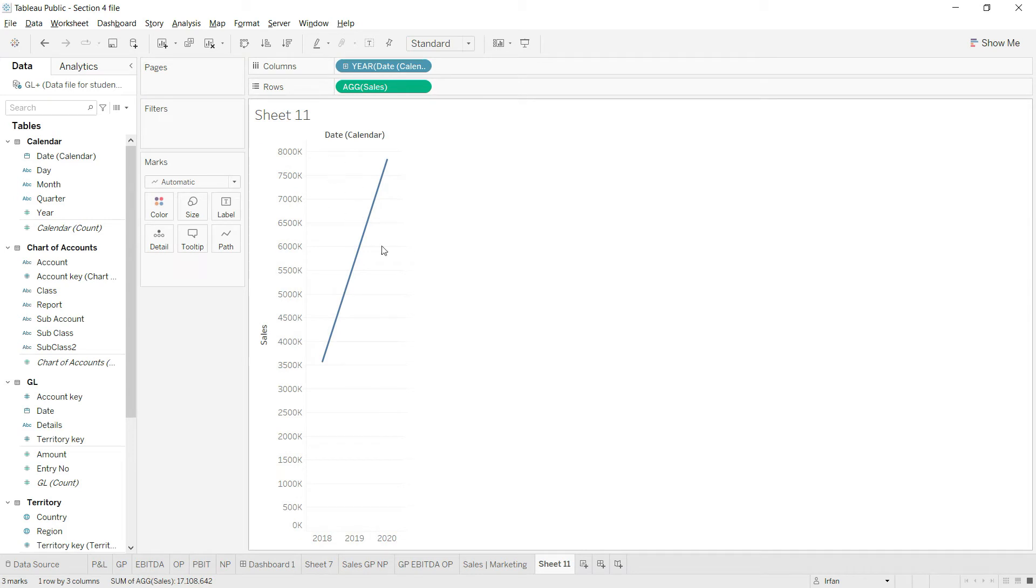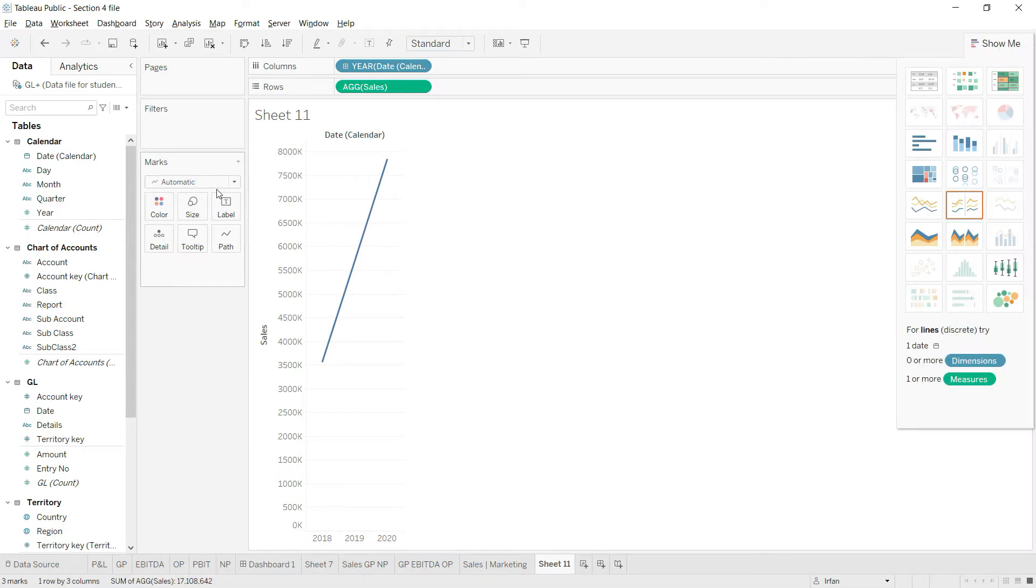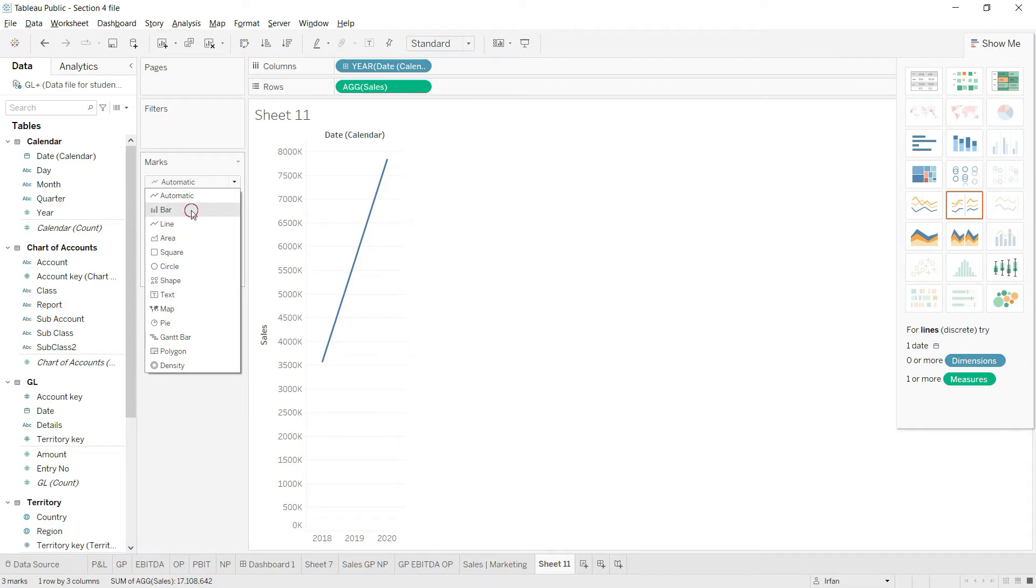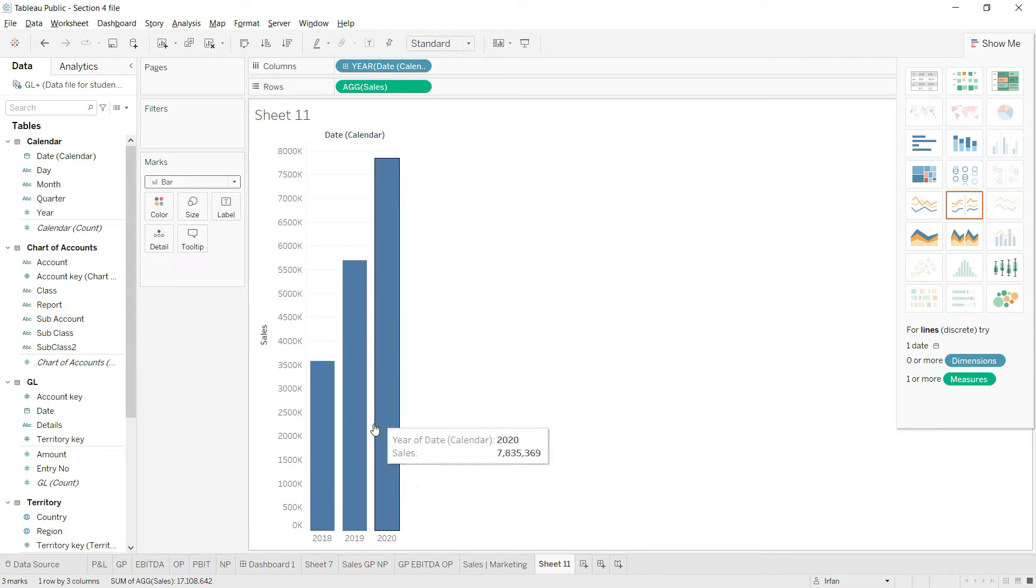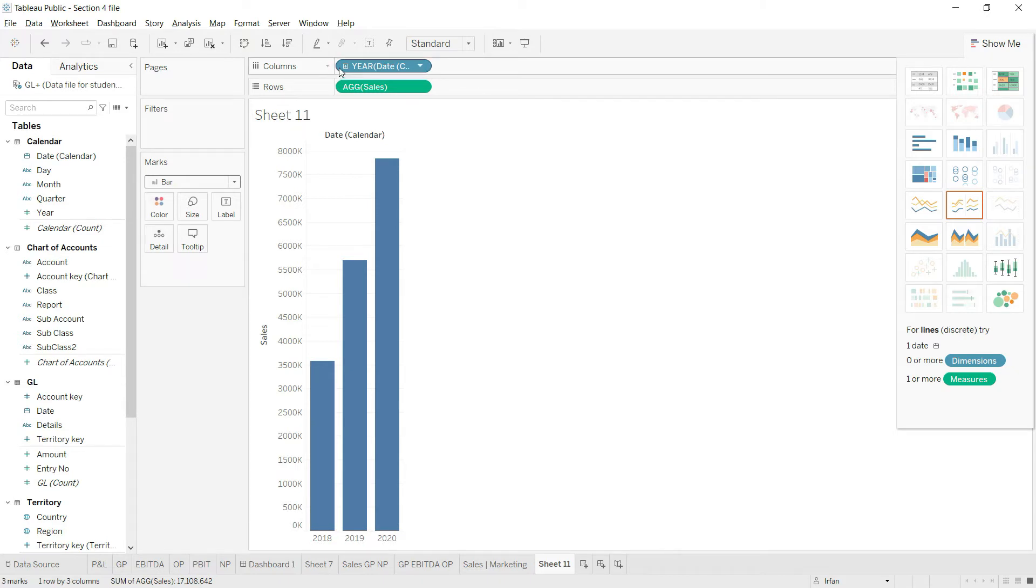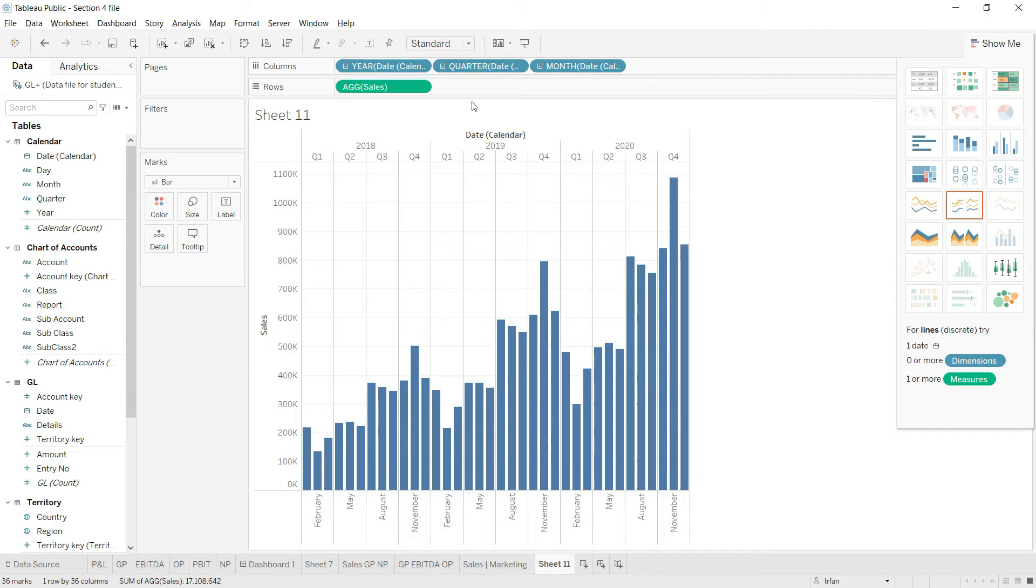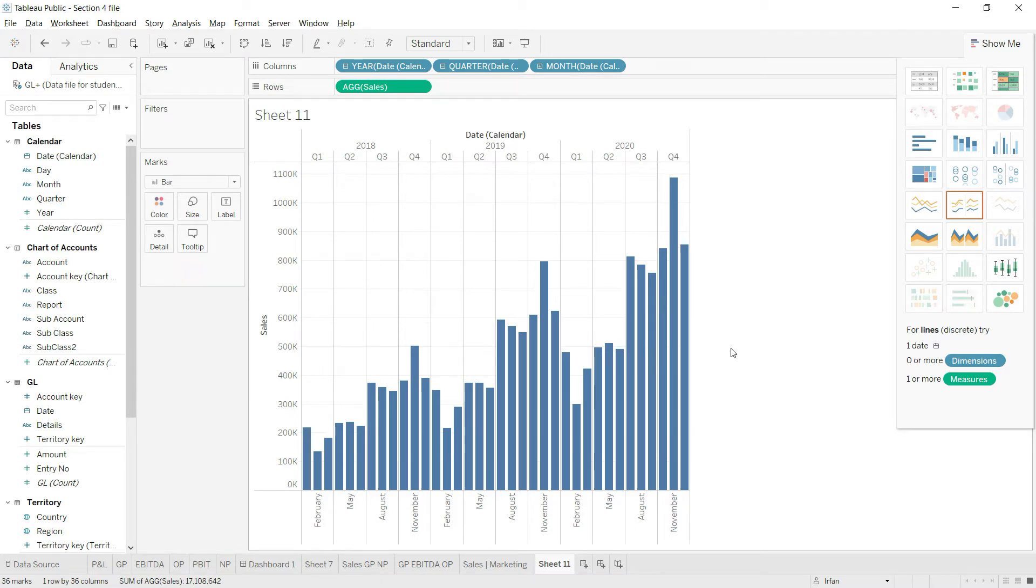The system has by default created a line chart, but I don't want to see this line. I can go to the marks and change this to bar, and now the system has generated bars. I'll expand that to quarters or perhaps even to months so that we have this beautiful presentation for sales for all the months.